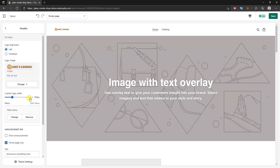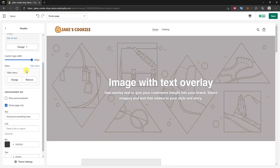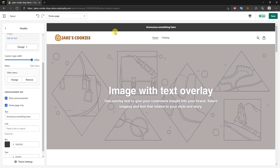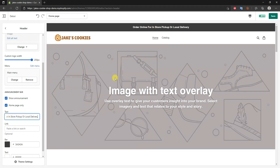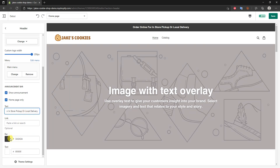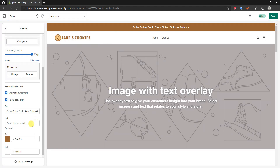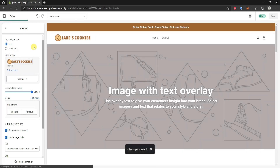Starting with the header, the first thing we can do is select a logo image — I'll go ahead and upload an image and click Select. We can change the logo width; this logo is way too tiny so I'll make it a lot bigger. We can choose between centered or left alignment — I'll keep it on the left. Next, we can show an announcement bar. I'll enable that, edit the text, and change the bar's color by entering the hex color code to match our branding.